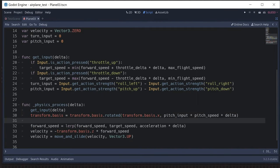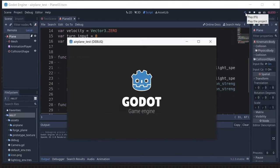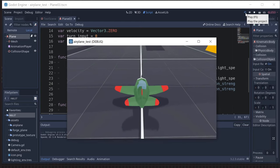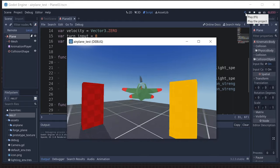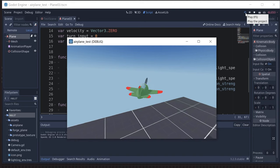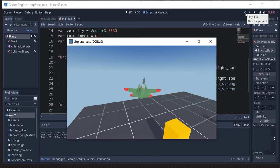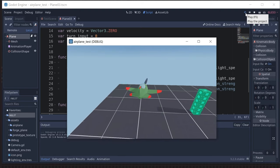For turning, we do something very similar — we rotate around the up vector based on our turn input. Running this now, we can climb and we can turn. However, the turning is very flat. While I'm able to steer, this isn't really how airplanes turn — they bank when they turn.